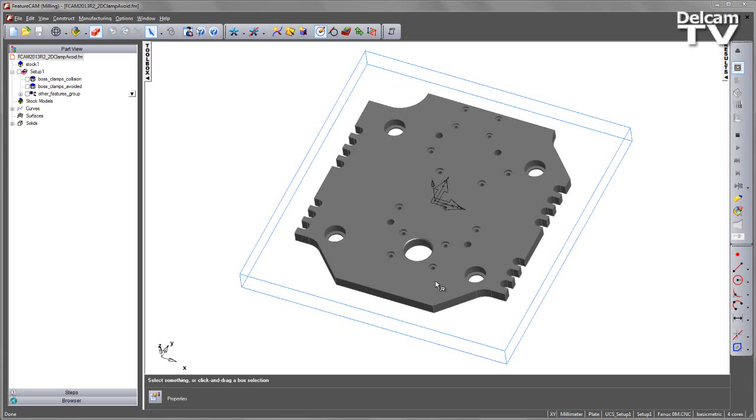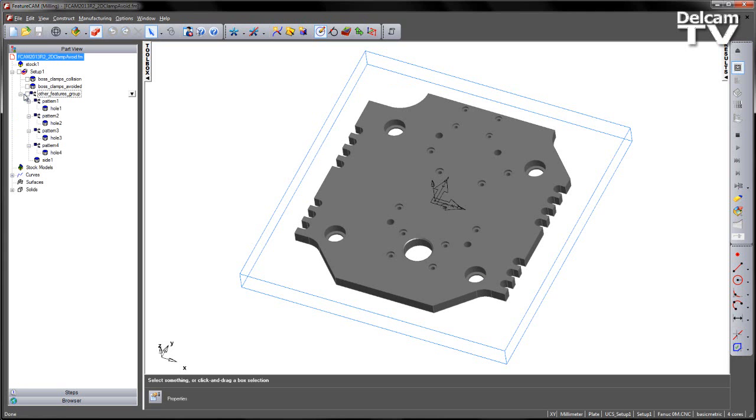In this example you can see we've got a mold plate and I've also got a number of pre-created features. You can see we've got all the other features in the group which is the holes in this side operation and I've also got the pre-created bosses.